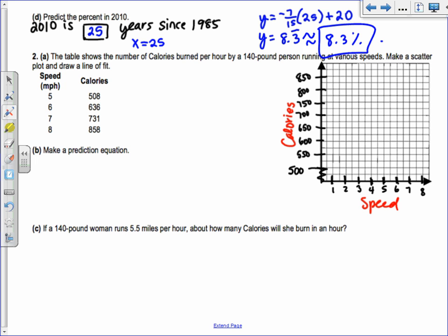Figuring out what numbers to use for your grid is really the hardest part. Plot the points: (5, 508), (6, 636) — a little more than 650 — (7, 731), and (8, 858). Take your ruler, move it around. Using first and last usually works nicely, so I'll connect those two points. The line looks pretty good.